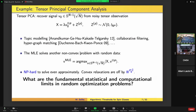This leads to the motivating question of this talk: if I give you a random optimization problem, what are the fundamental limits for what we can do algorithmically and statistically?